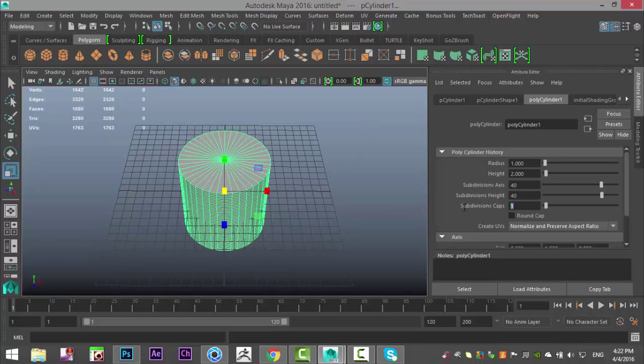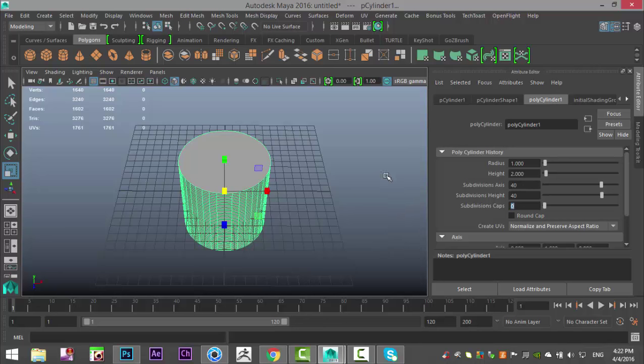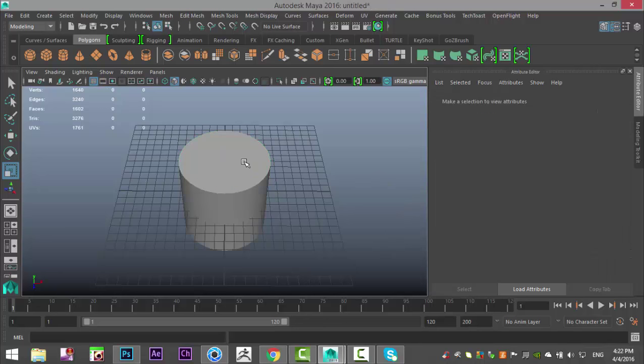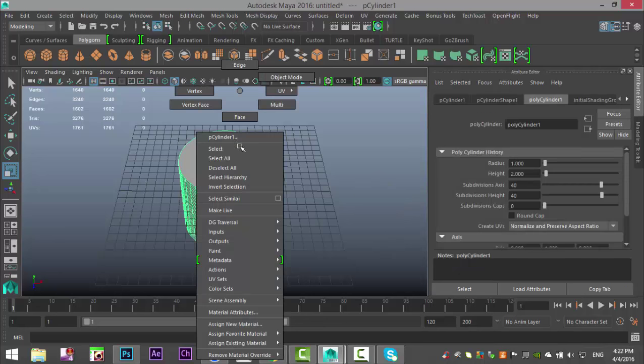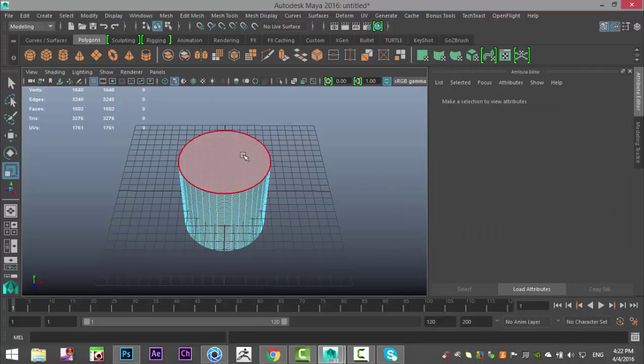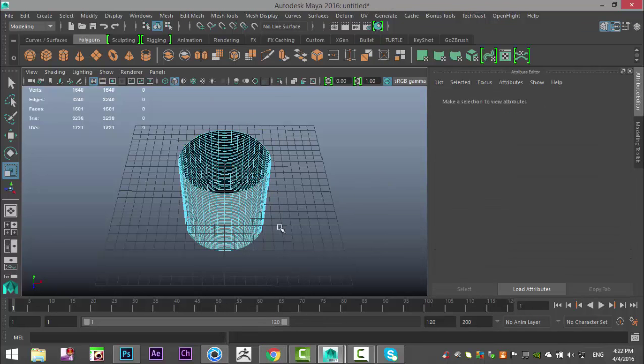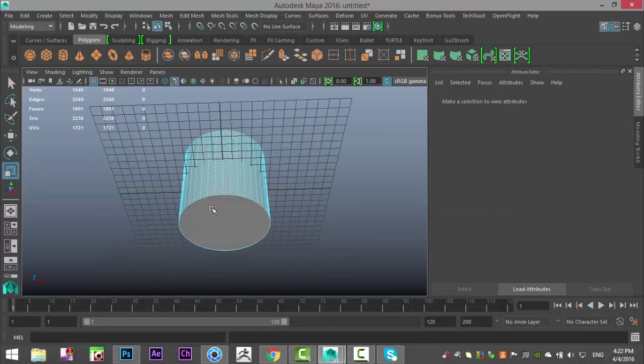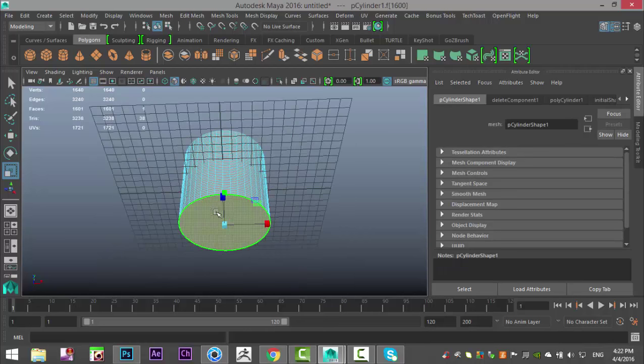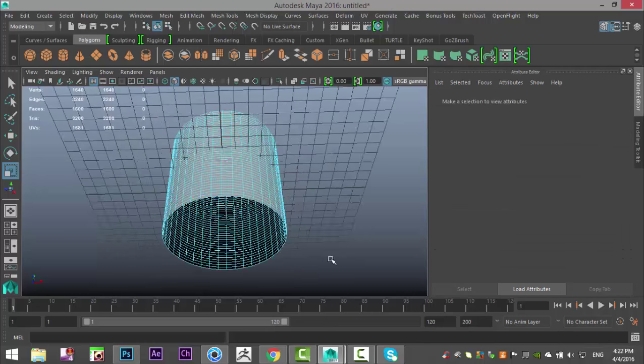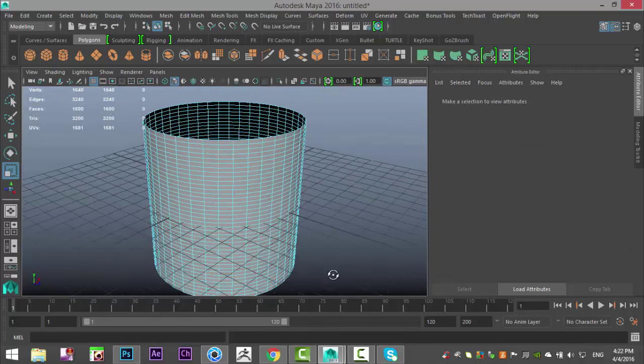Now I'm going to do zero on the caps because we're going to delete those. So I'm going to select it, right click, go to face, select the face and delete that, and select that face, and delete that.